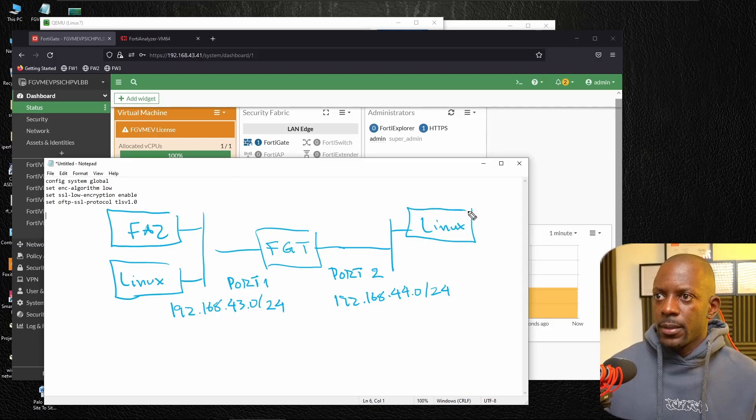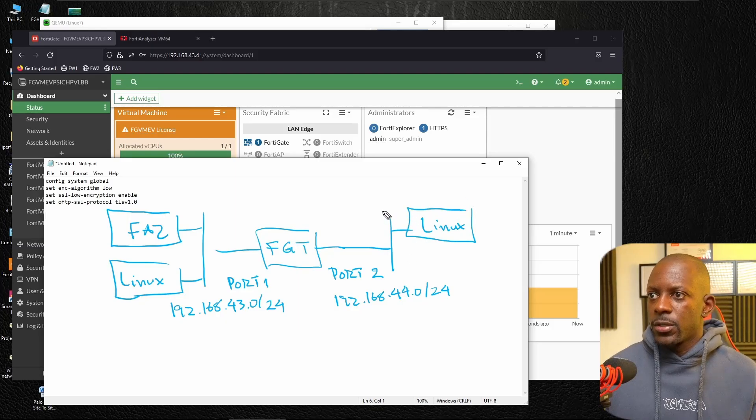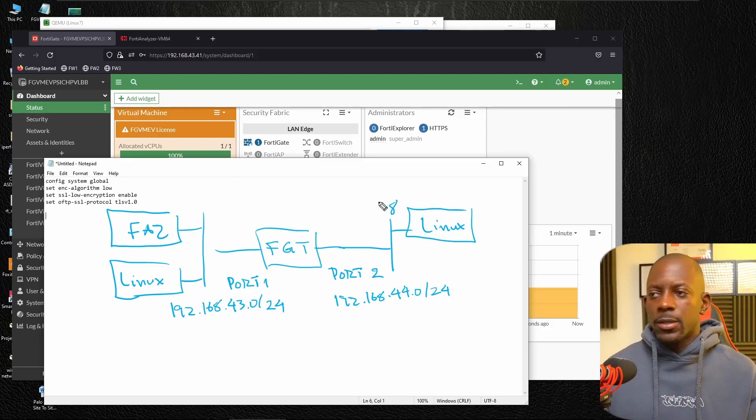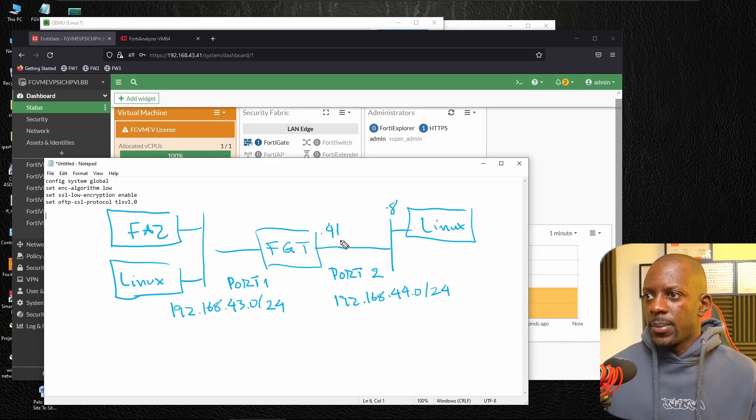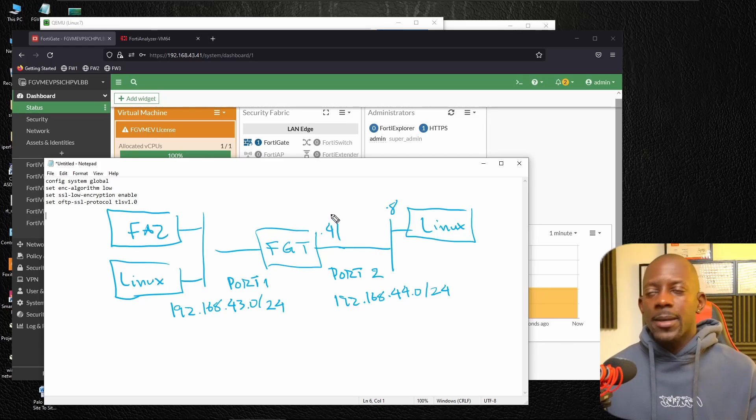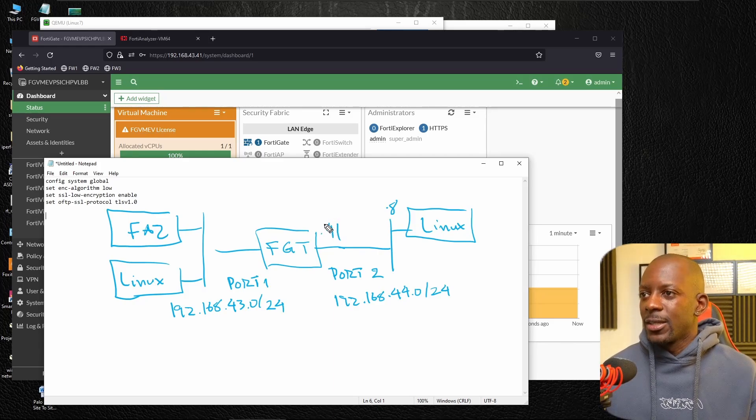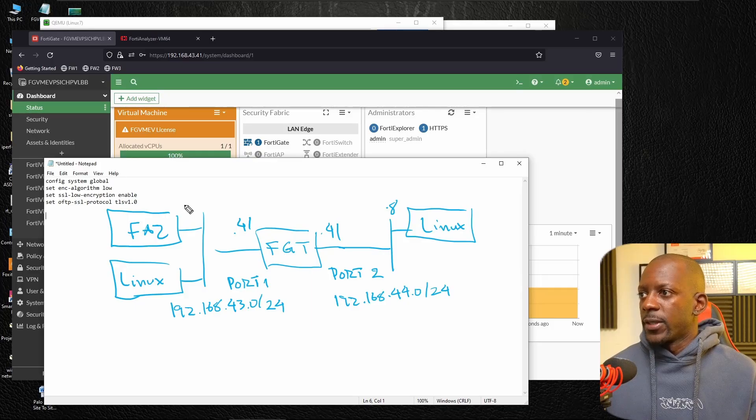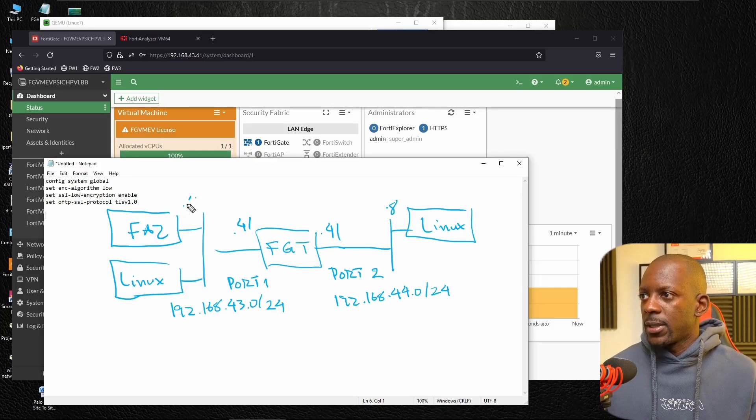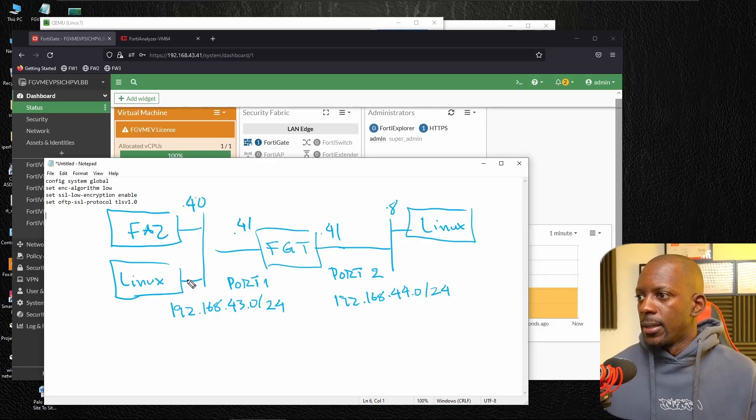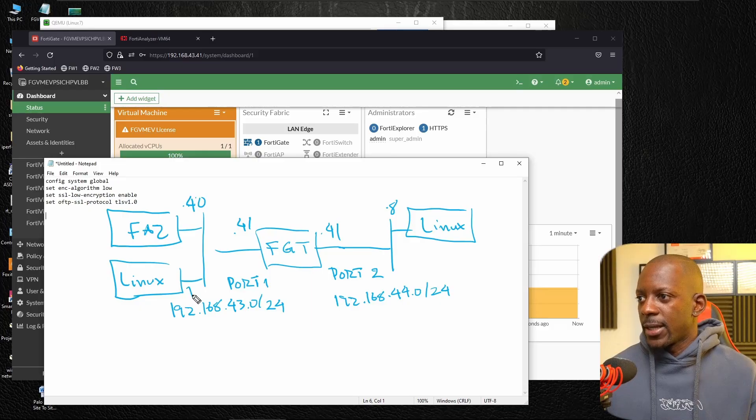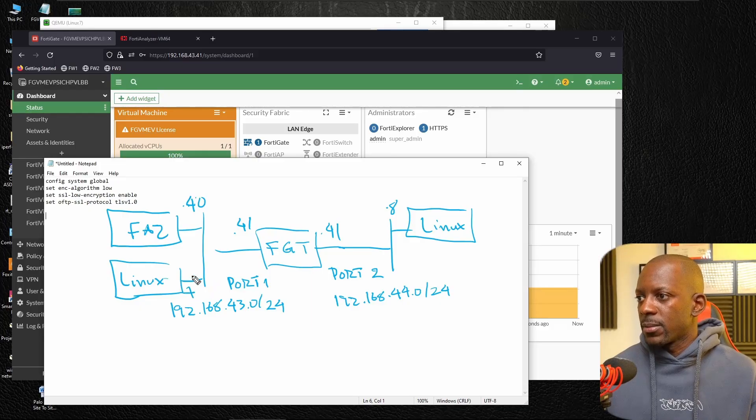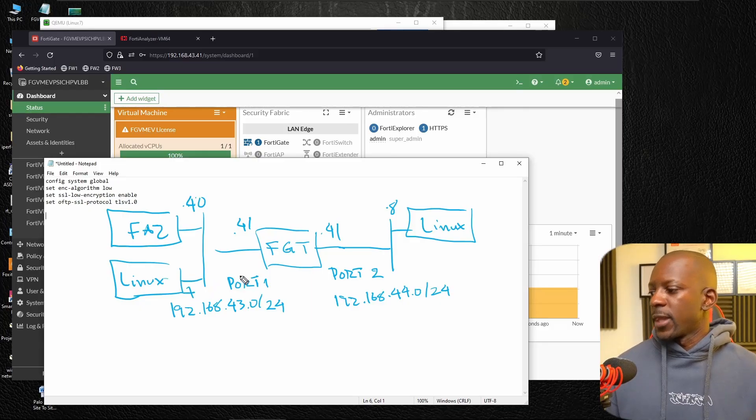So this is going to have probably the IP.8. And here, the firewall, the IP.41. Here also 41. FortiAnalyzer has the IP address of 40. And Linux PC probably has the IP address 7, if I'm not mistaken.